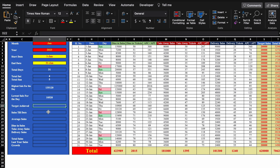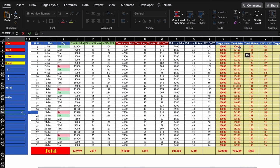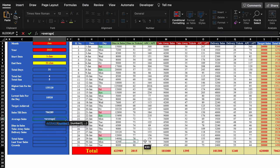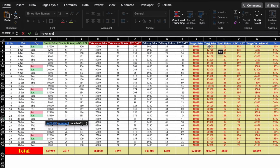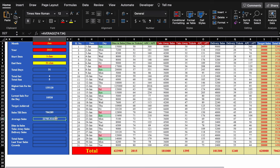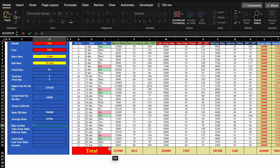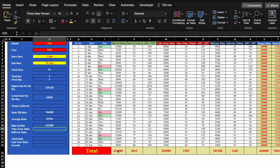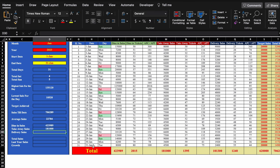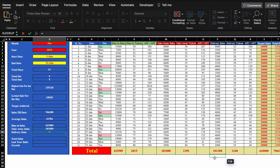Now we insert formulas in the dashboard. For sales till date: we select the total of the sales column. For average sales: =AVERAGE(total_sales, first_to_last_date), remove decimal places. For dine-in sales: select total of dine-in sales. For takeaway sales: select total of takeaway sales. For delivery sales: select total of delivery sales.